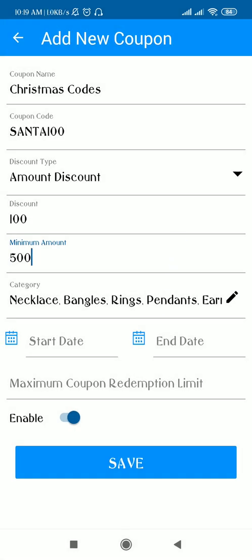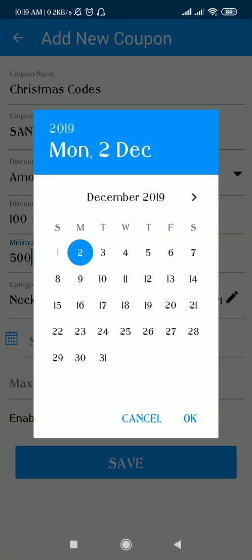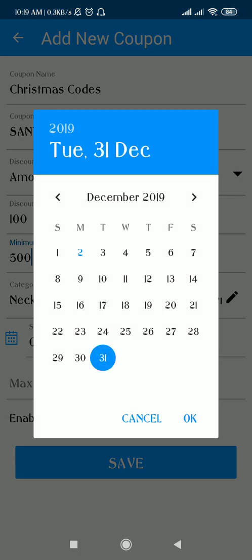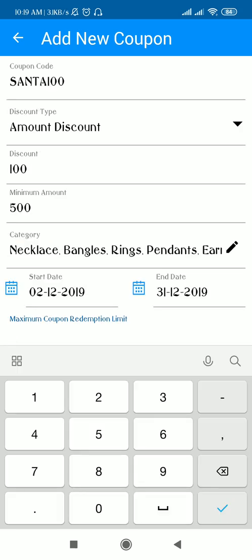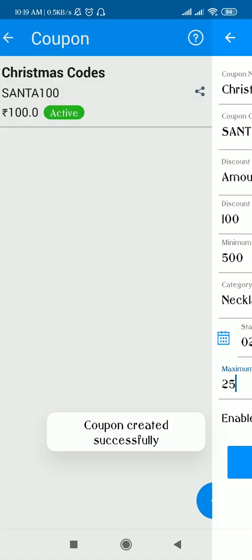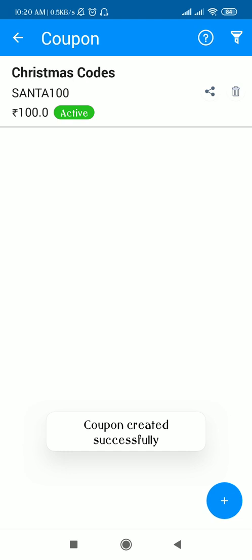Here you can see the categories which the coupon code will be applicable to: necklace, bangles, rings, pendants, and so on. For the start date of the coupon code, you can mention it yourself — whichever date you want to start — and suppose I am keeping this coupon for the whole month. The maximum coupon redemption limit defines how many customers can avail this facility, or how many times the coupon can be used. I am adding 25 times. Just remember, you have to enable this toggle, then only the coupon will be saved. Here you can see the Christmas coupon code is now active.